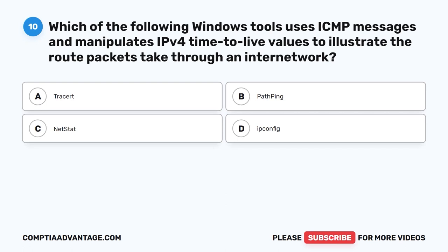Question 10. Which of the following Windows tools uses ICMP messages and manipulates IPv4 time-to-live values to illustrate the route packets take through an internet network? A. Tracert. B. Pathping. C. Netstat. D. IPconfig. The correct answer is A. Tracert.